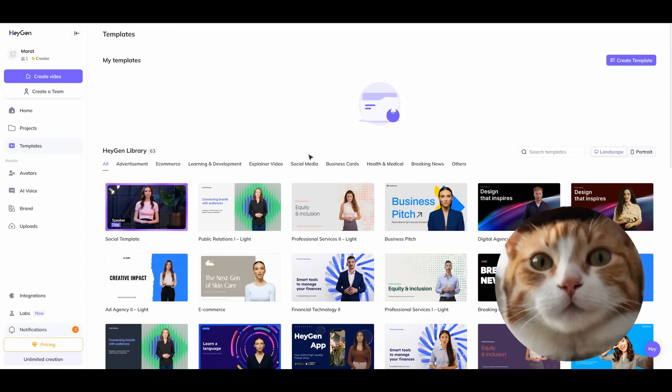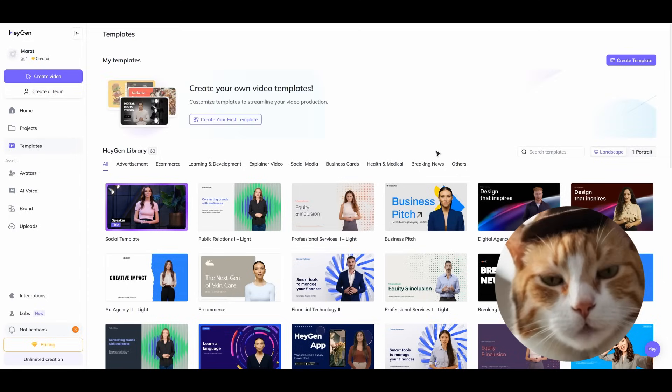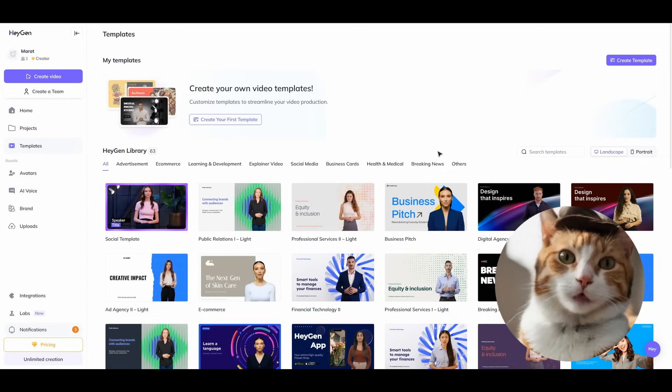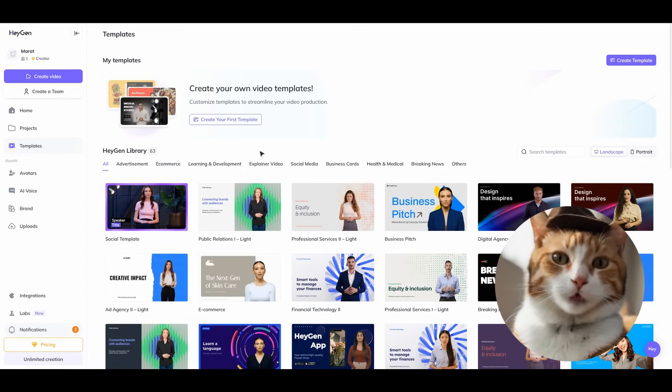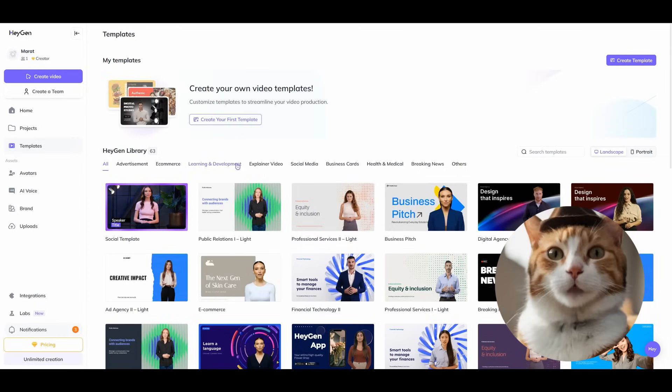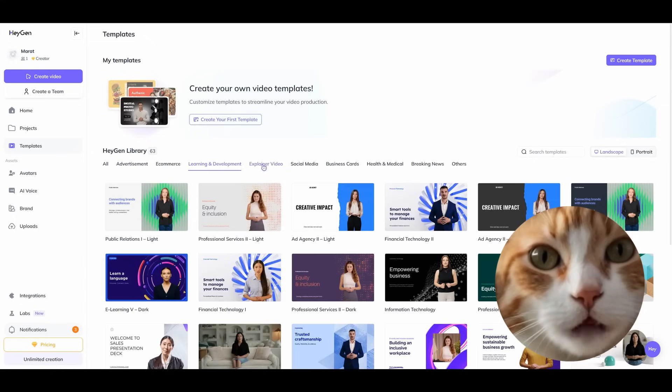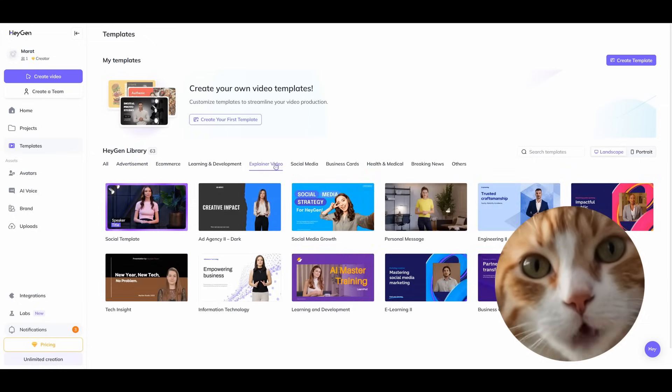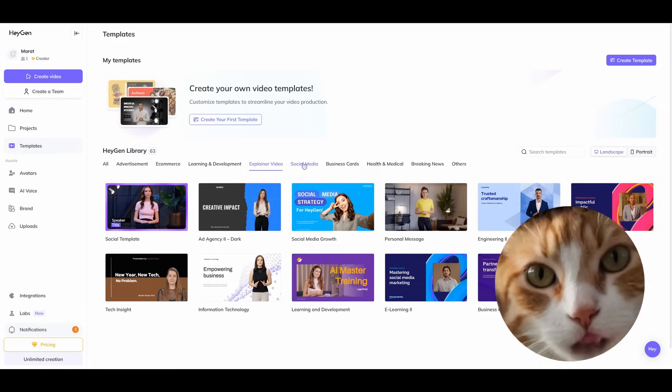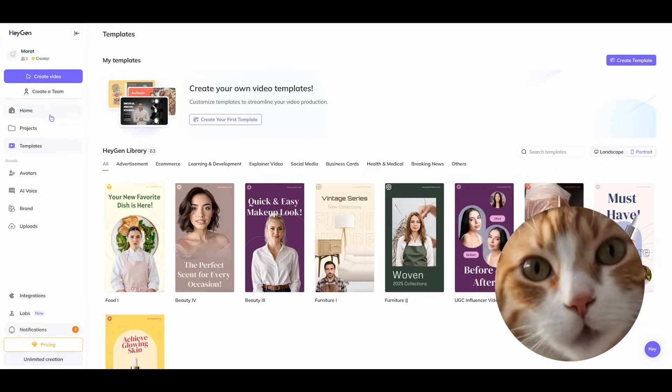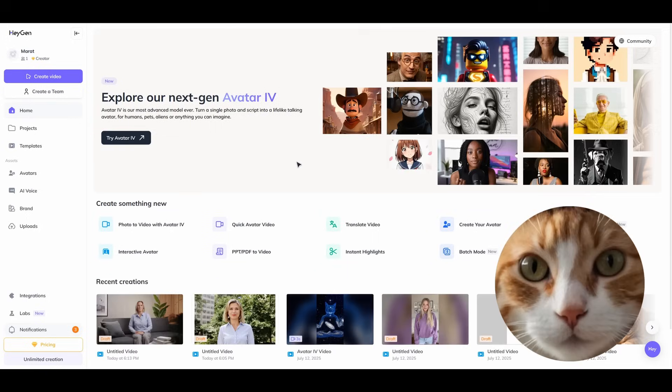On the project page you can find all your current projects. On the templates page you can find all needed templates. There are a lot of different templates with different topics and you can find templates for you quite easily.